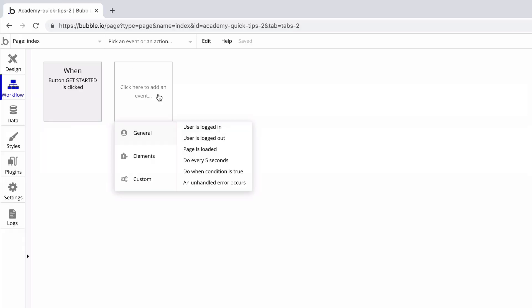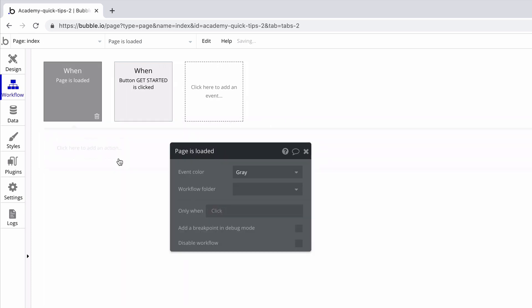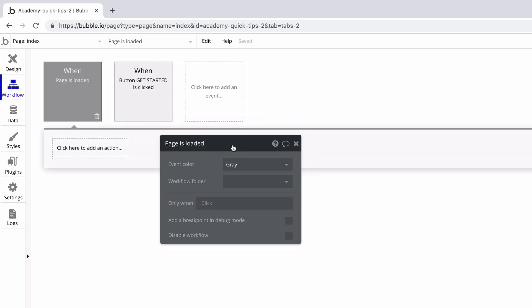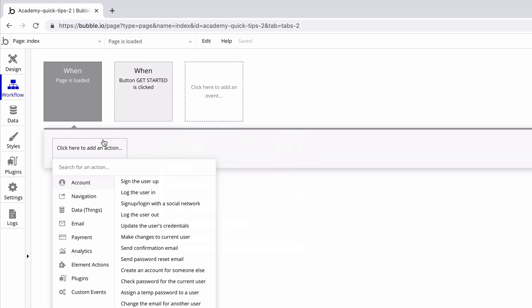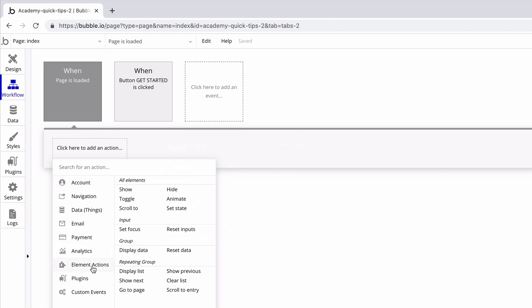To begin, go into the workflow tab. We'll create a new event from here, and under general, we'll click pages loaded. As the name implies, this event will run when the page is loaded.